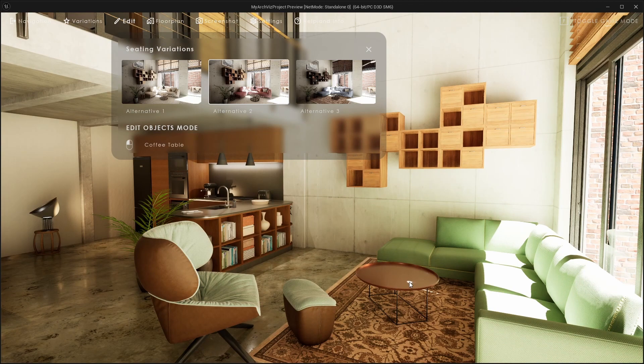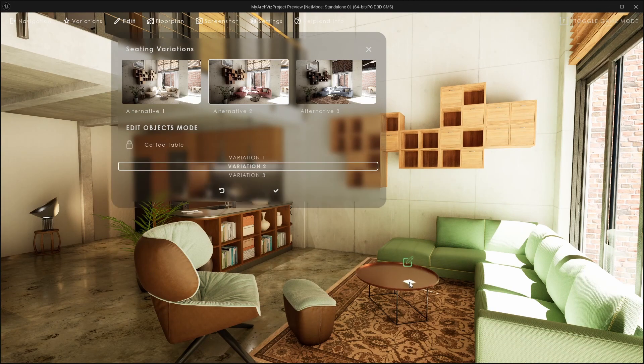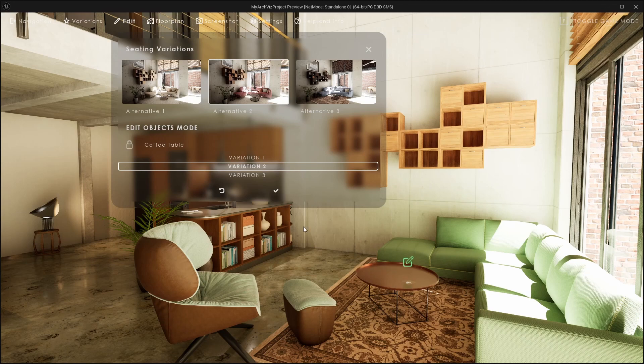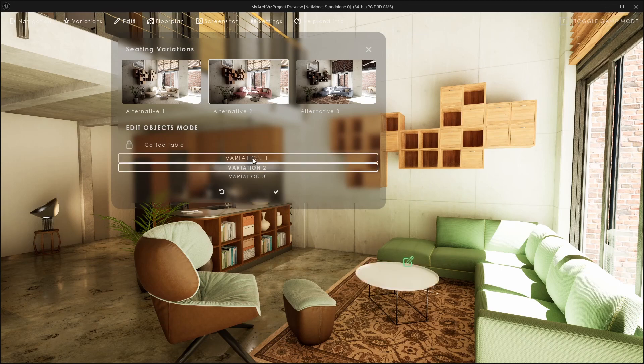In the next tutorial we are going to look at the edit mode that allows the user to change individual meshes in the scene.